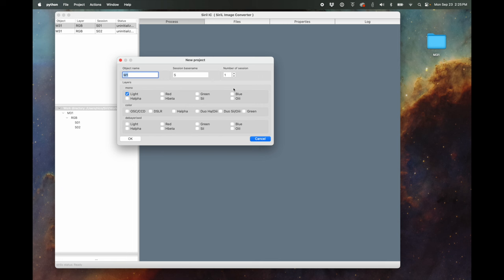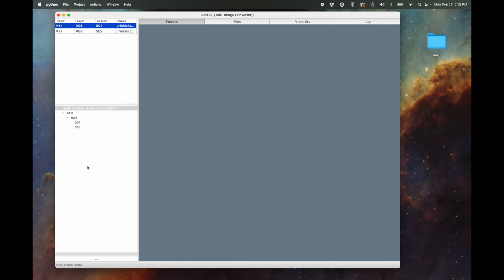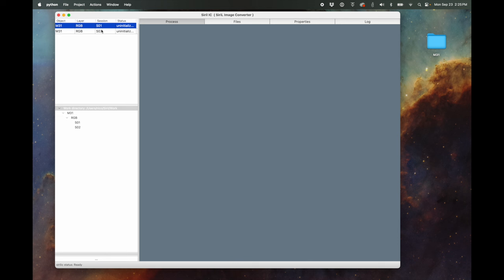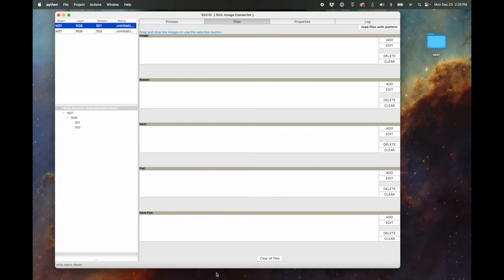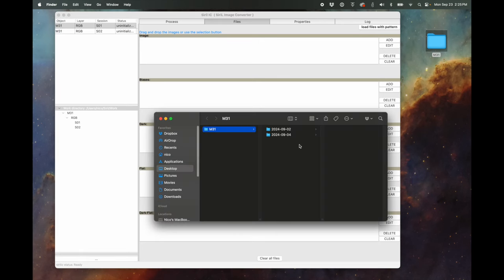If you were doing something more complicated, you would have checked more of these layers — like if you're doing multiple sessions and multiple filters, you can choose all that stuff in there. Ours is pretty simple: just two nights with a one-shot color camera. So what do we do next? We go into Session 1, go into these different tabs, and go to the Files tab. This is where we can add all of our stuff. Where it says 'Image,' that's where you add your lights, either by clicking the Add button or by drag and drop.